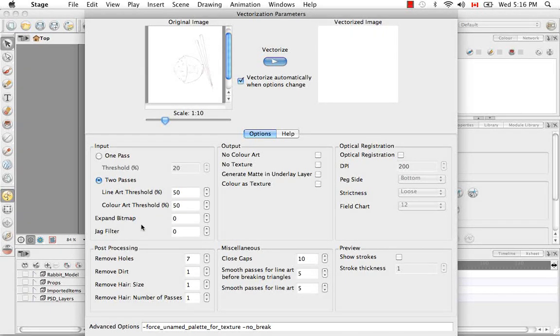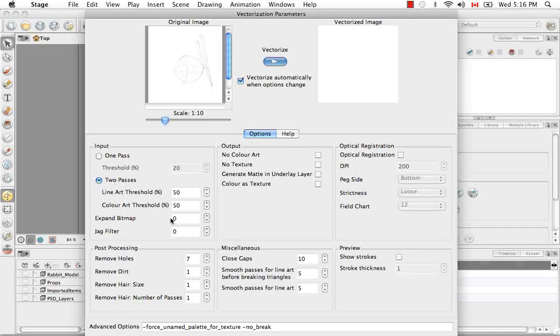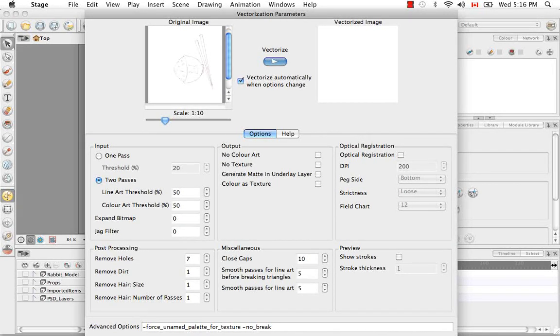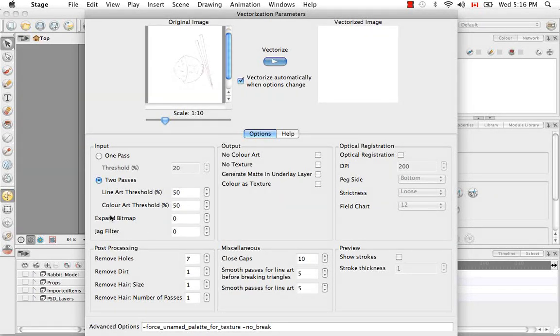The expand bitmap is when you have sort of an interior fill. This will kind of push that bitmap up against the lines, up against the black and white. The JAG filter reduces a bit of the sketchiness.